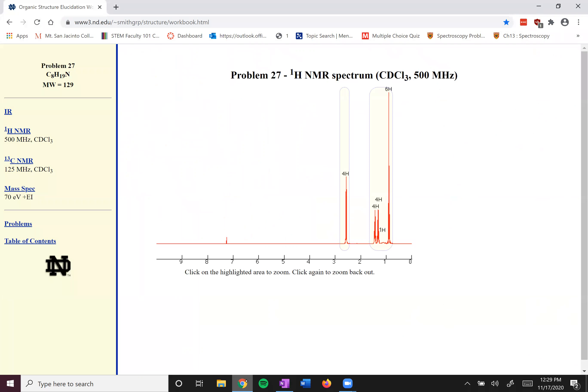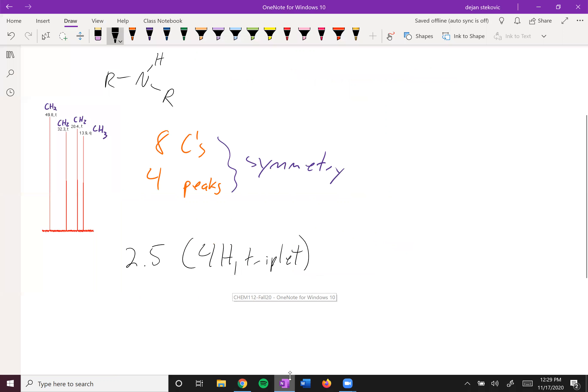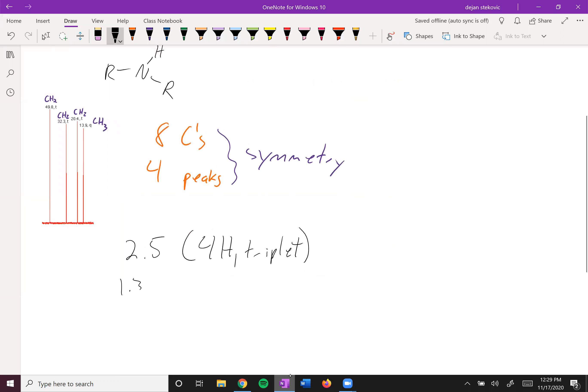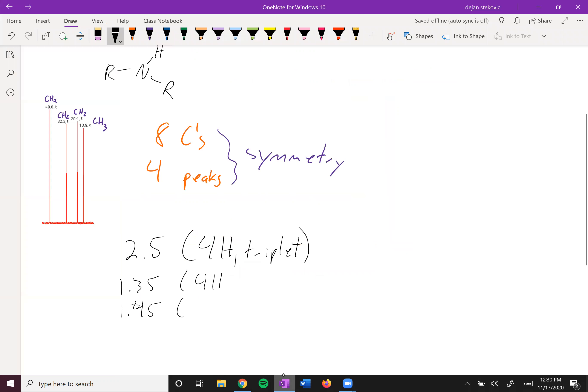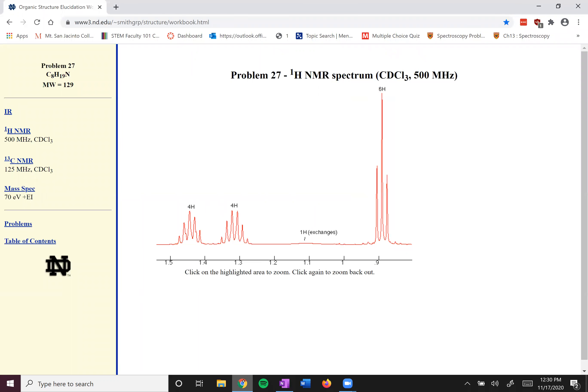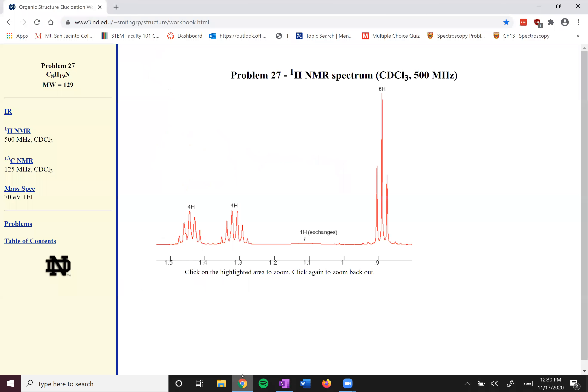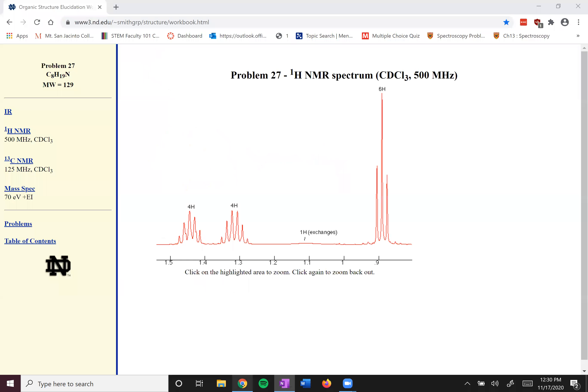And then we can zoom out. And then we'll zoom into this other peak. And so we can see we've got two 4H multiplets around 1.3 and like 1.45. Let's go 1.35, 1.45. They're both 4Hs. And they're either both multiplets or you can try to count. 1, 2, 3, 4, 5, 6. One is a sextet. The lower one, this is a sextet. And then the other one, 1, 2, 3, 4, 5 is a pentet. Or you can just call them multiplets as well.